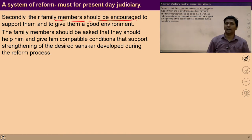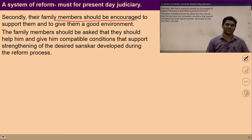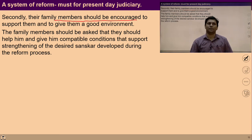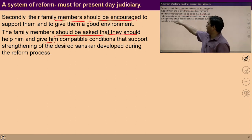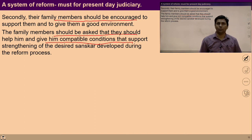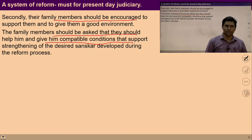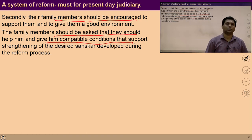The family members should be encouraged to support the person who has inhuman behavior, to give them a good environment. Through the reform education process, their parents and family members should be encouraged so that a proper conducive environment can be provided to that person. Family members should be asked to help and give compatible conditions that strengthen the desire developed during the reform process. Once a human being goes through this kind of reform process, a conducive environment is required to sustain those upgraded sanskars, and family members can help by providing such an environment.